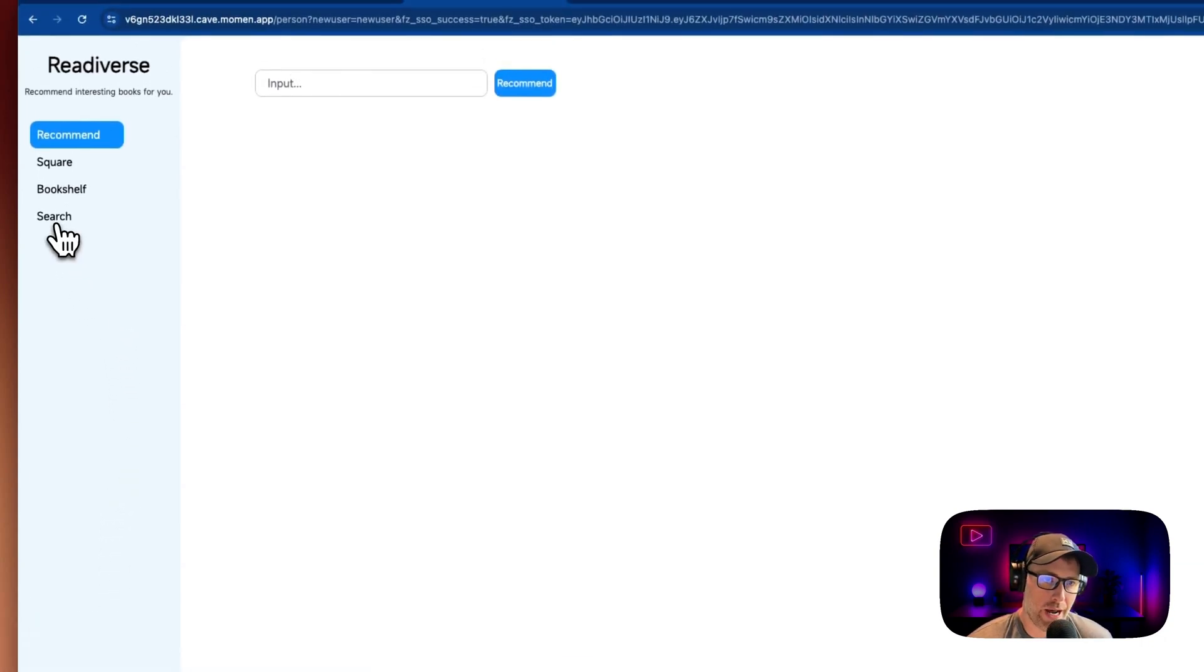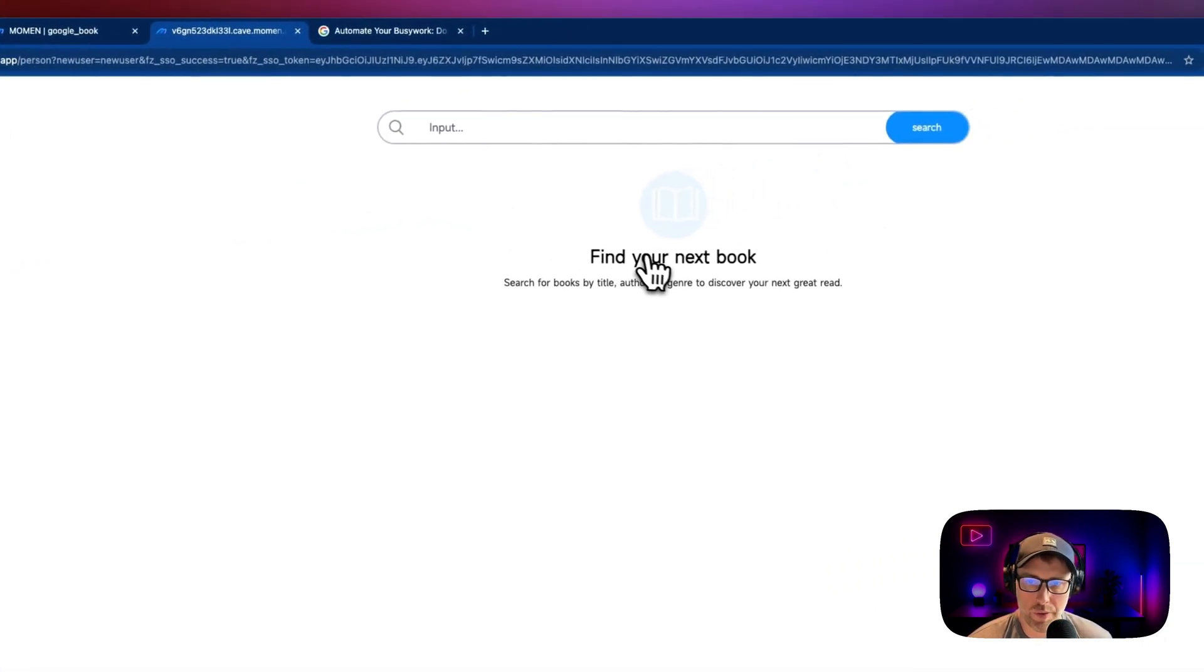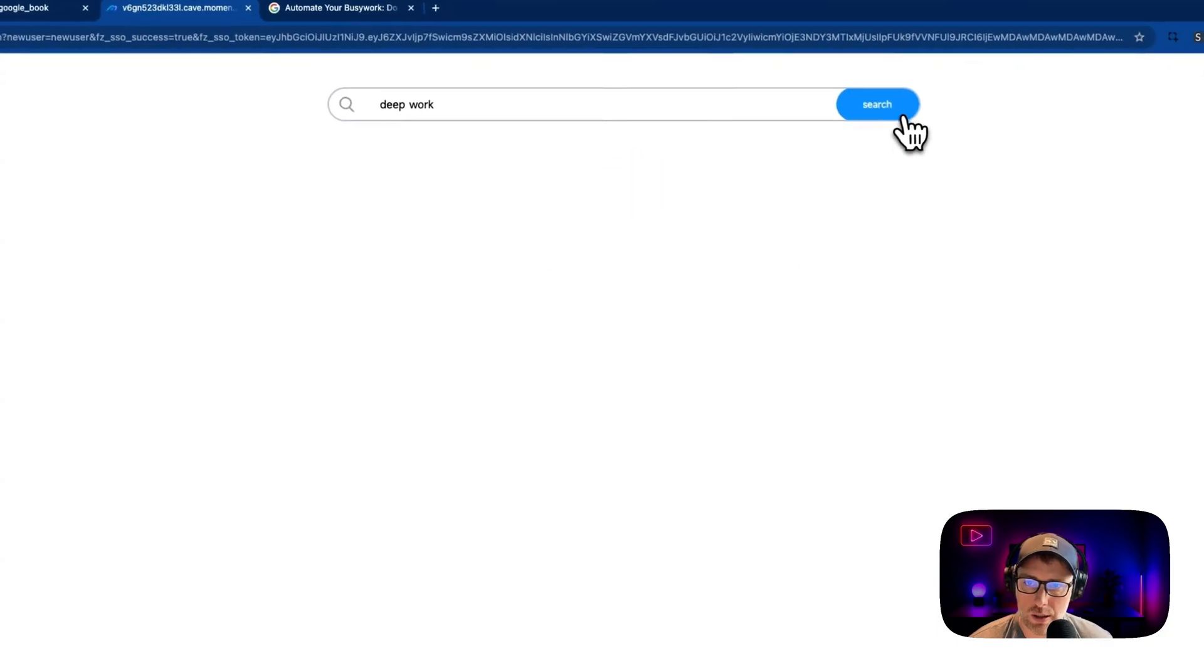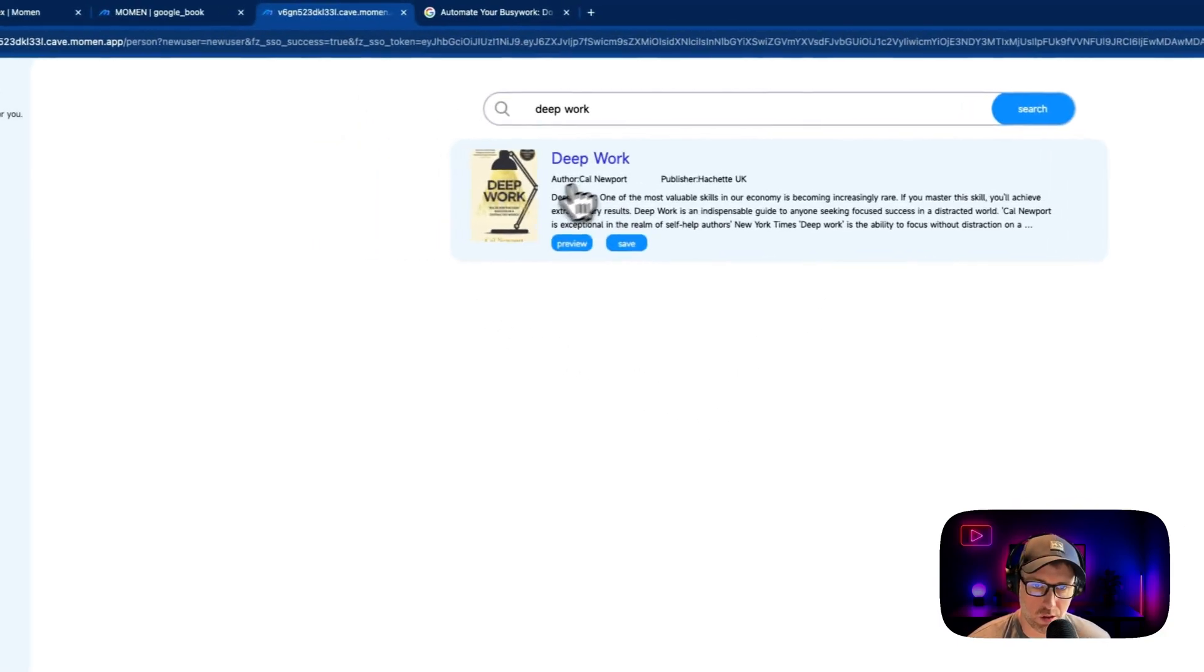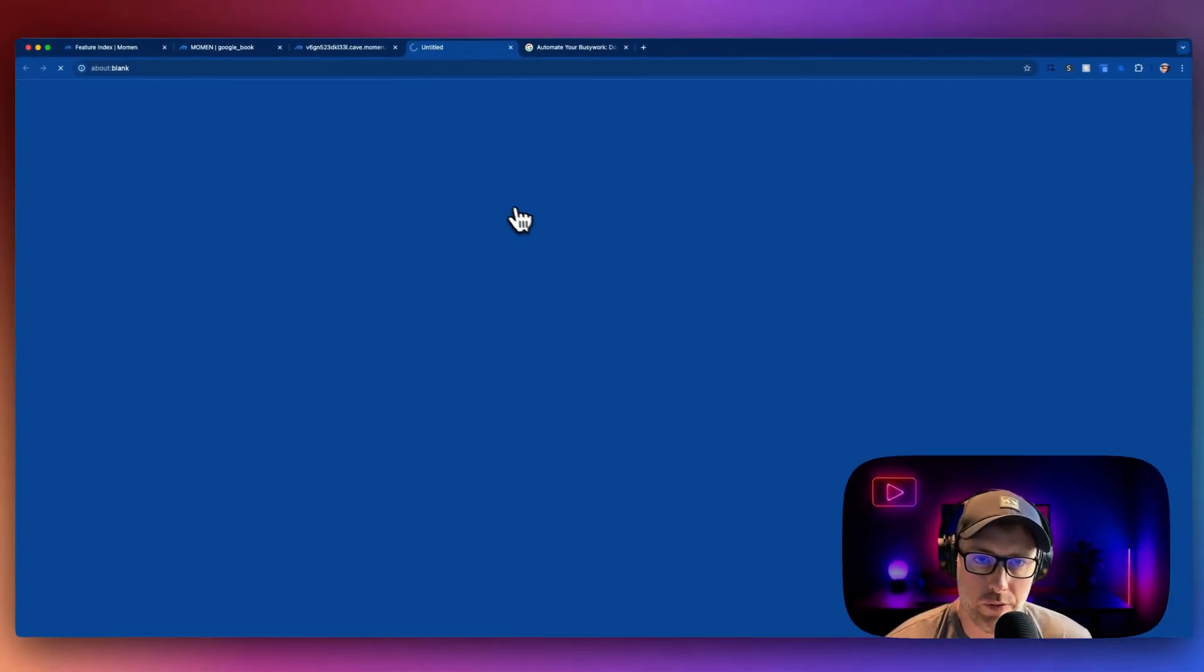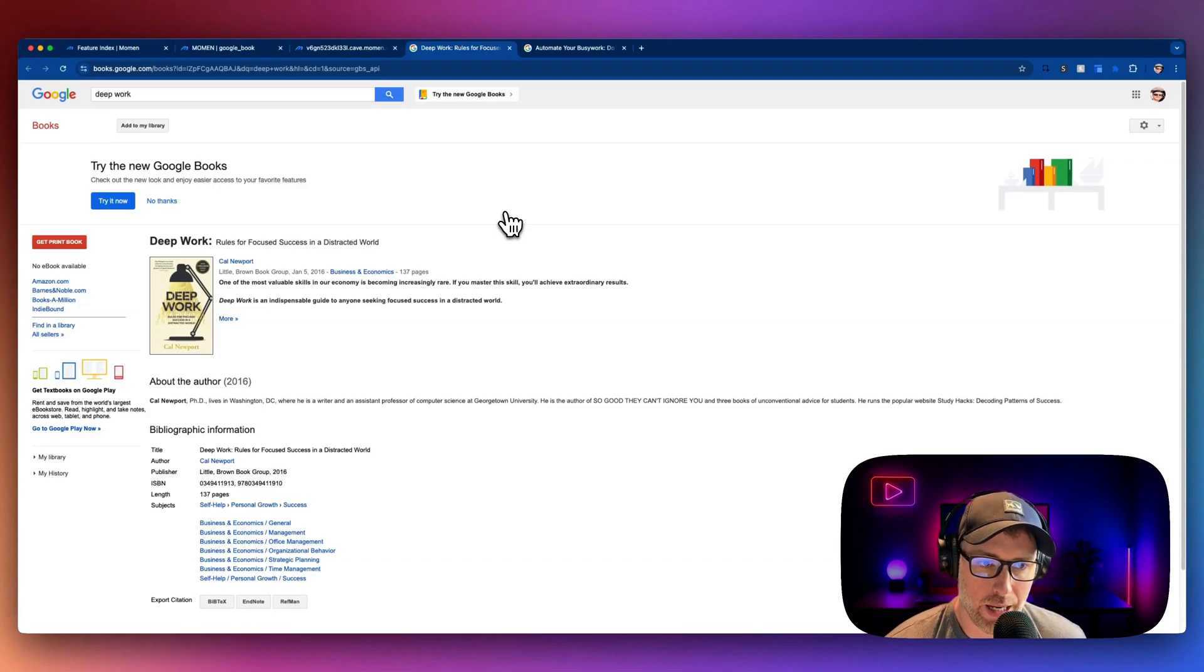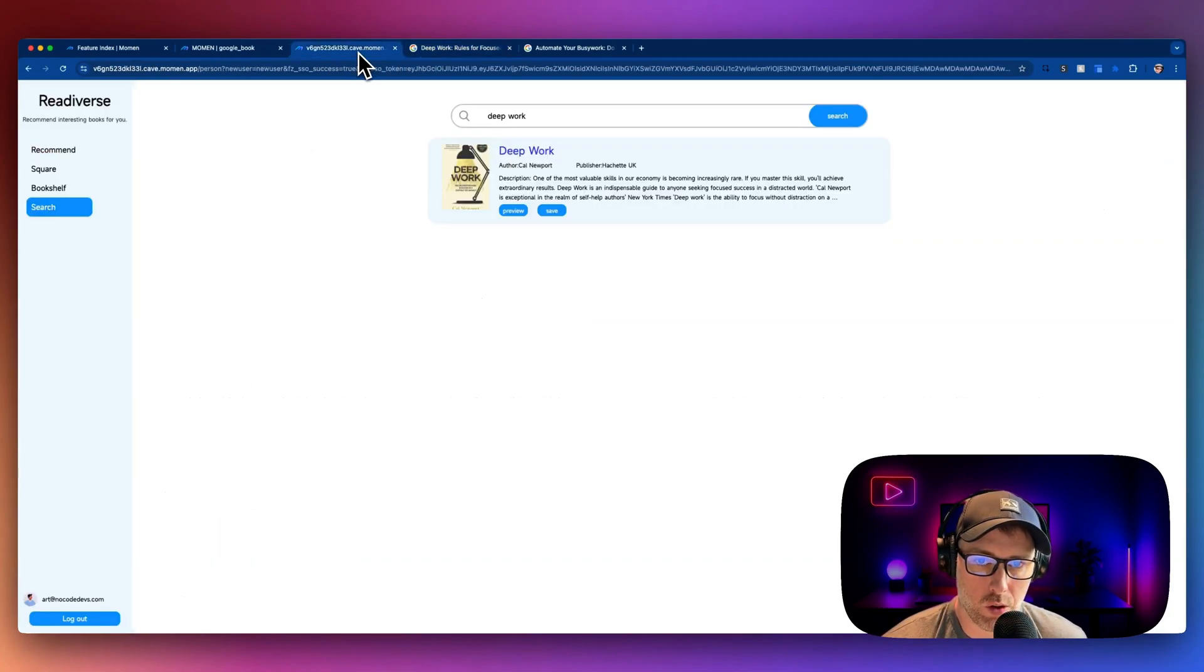So we have this search feature where we can actually find our next book. So let's go ahead and give this a try. We will search for a book called Deep Work, which I personally enjoy. Let's go ahead and see what happens here. It actually found this book right away. This is the correct author, Cal Newport. We can hit preview and we get some more information about this book. Again, we're getting this data from the Google Books API. So this brought this book right up. Pretty cool.